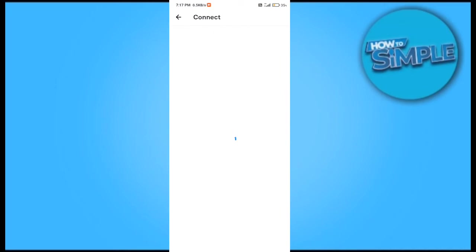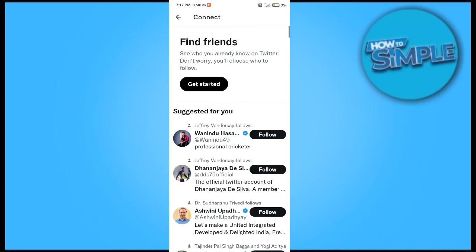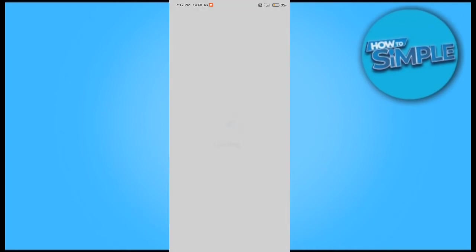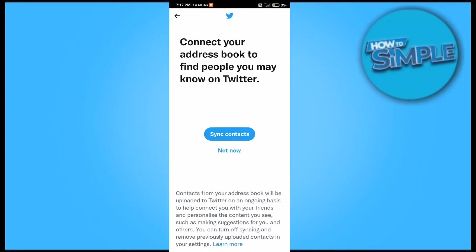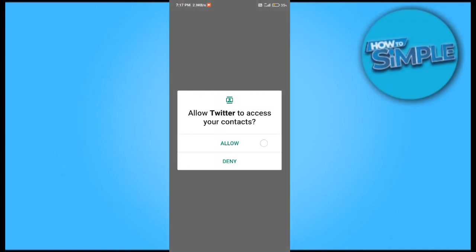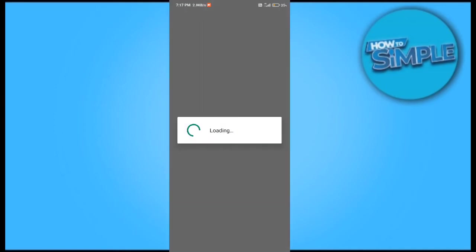on the connect option here. When we click to connect, you can see there is an option called find friends. You just have to sync your contacts in your Twitter. Let's click it and after syncing it you can see these